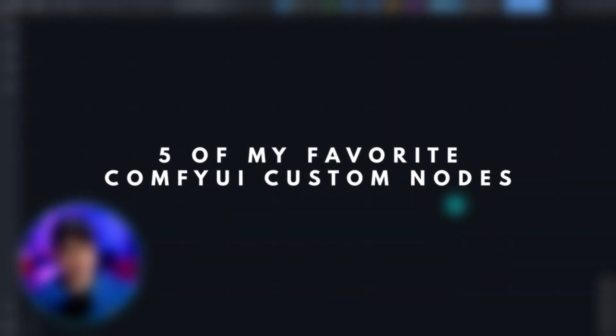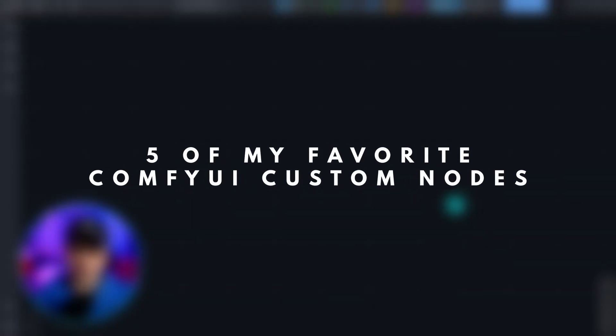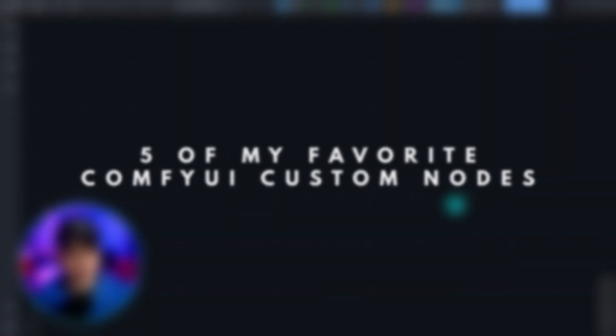Hello, good people of YouTube. Today, I wanted to share with you five of my favorite custom nodes in Comfy UI.